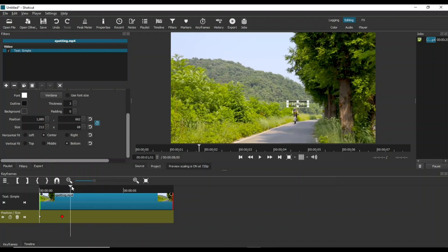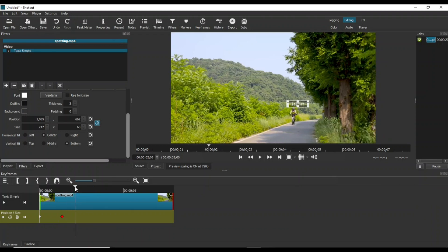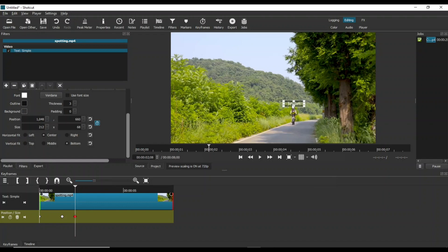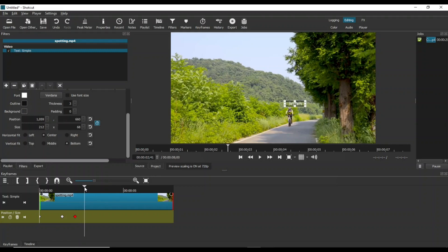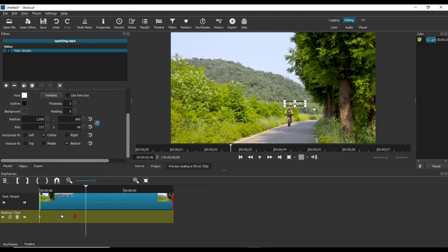Move the cyclist forward using the playhead. Adjust the text again to keep it on the cyclist's head. Another keyframe will be added. The two keyframes we just created will ensure that the text remains on the cyclist's head as he moves forward.